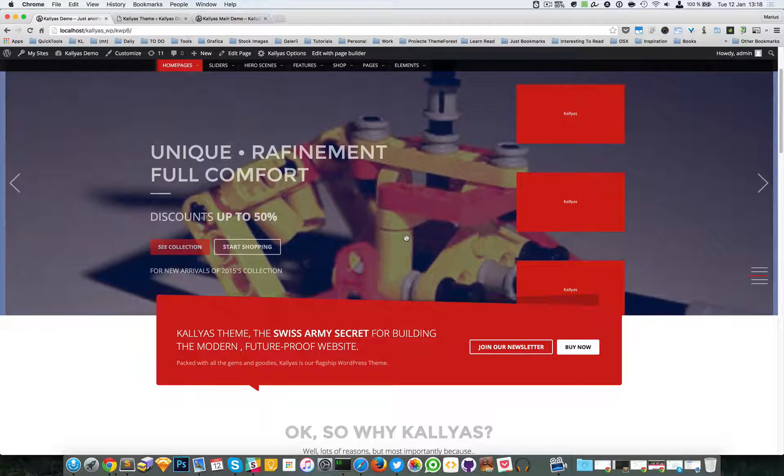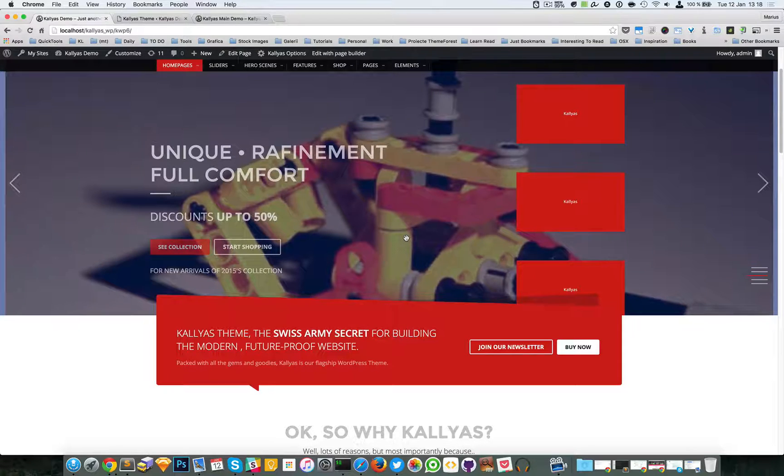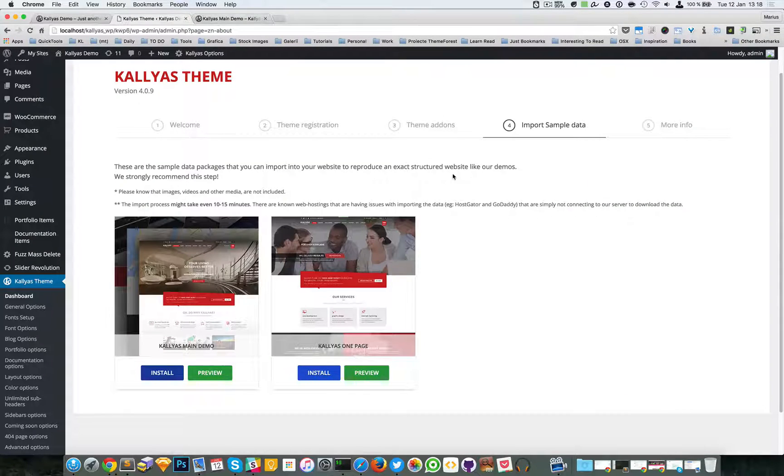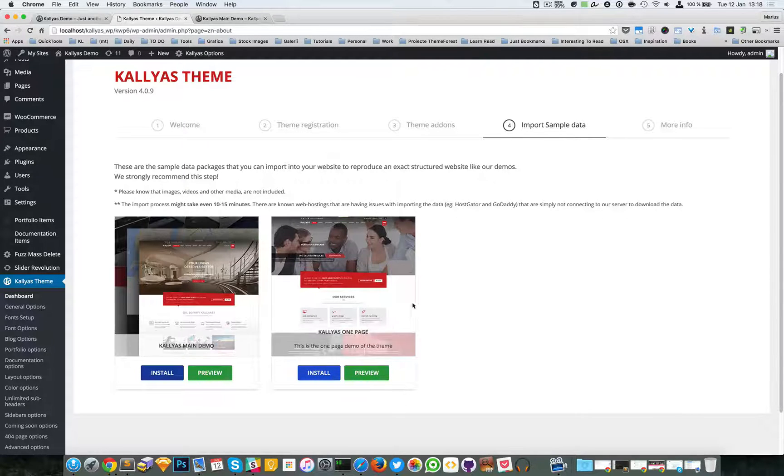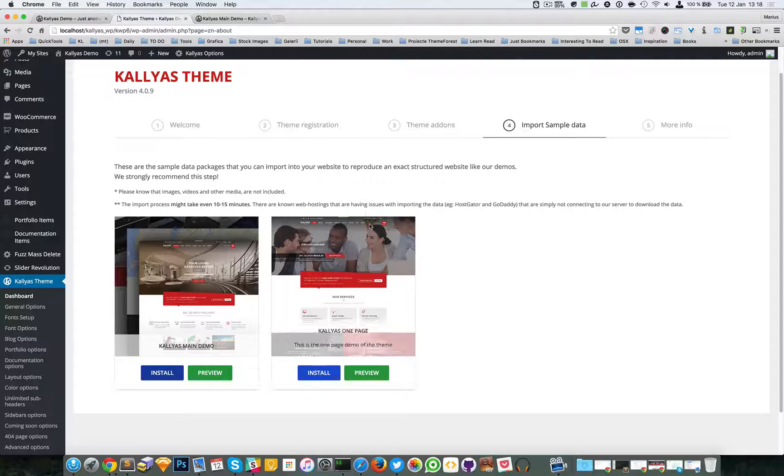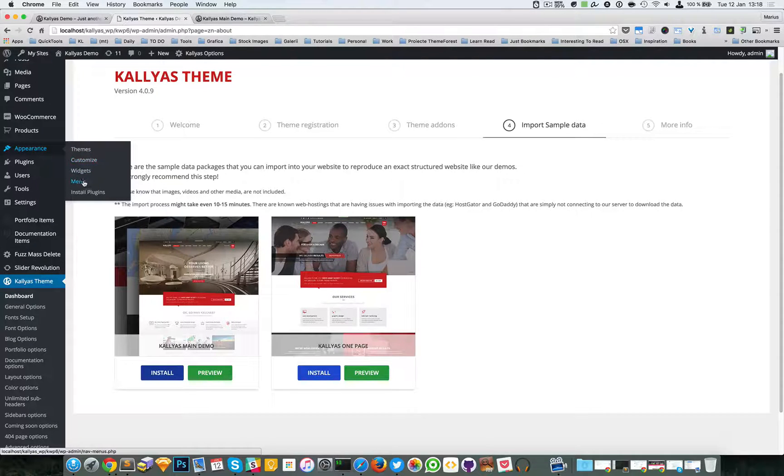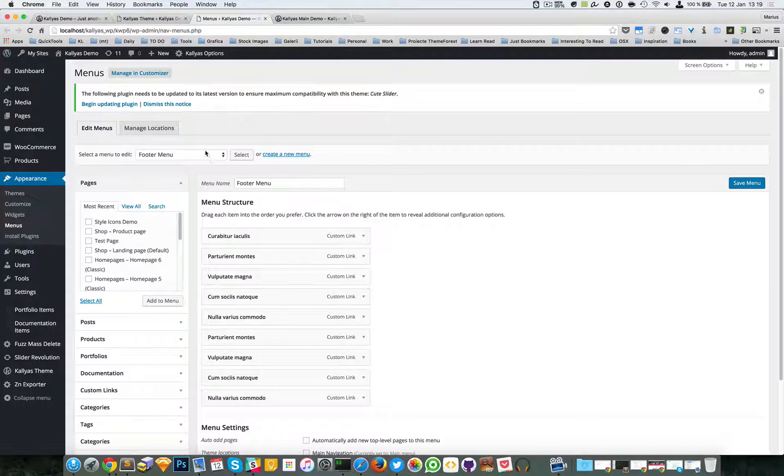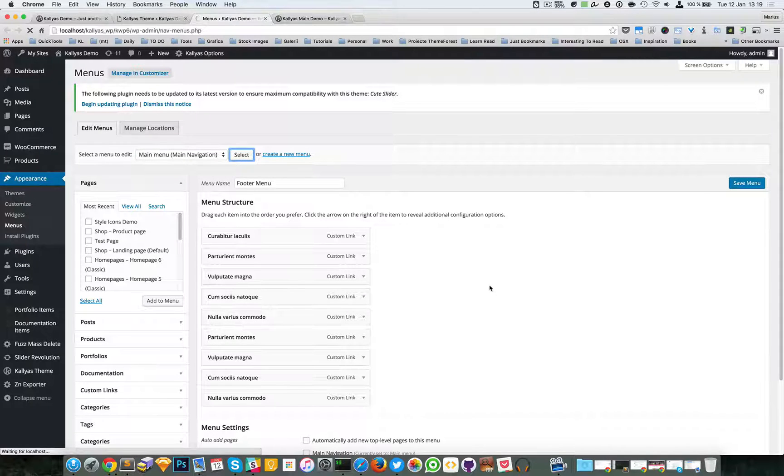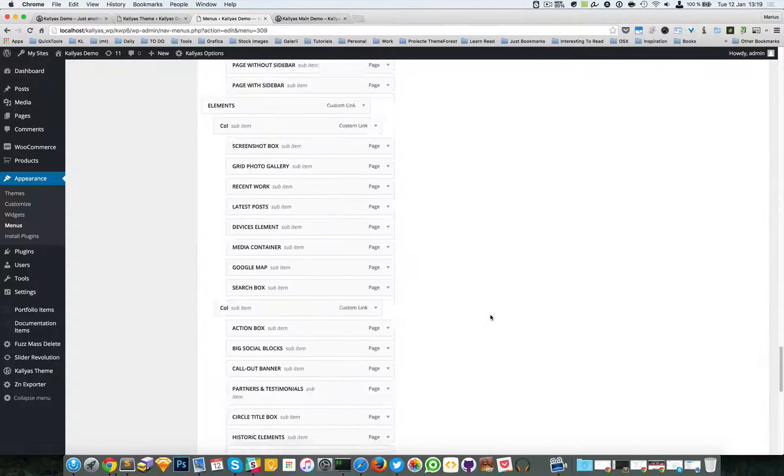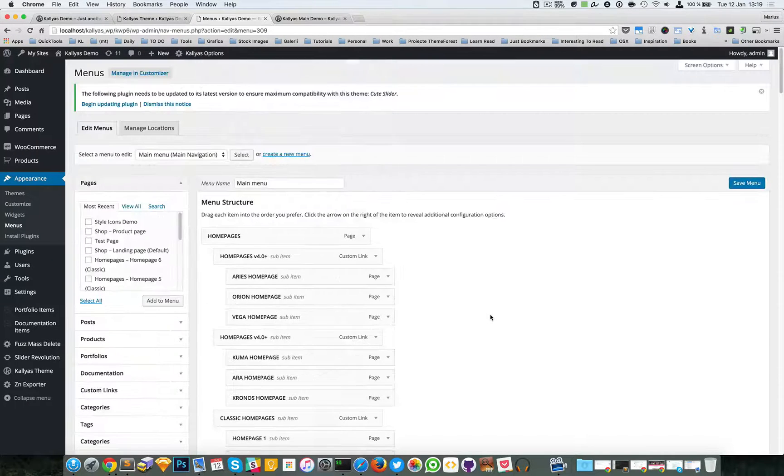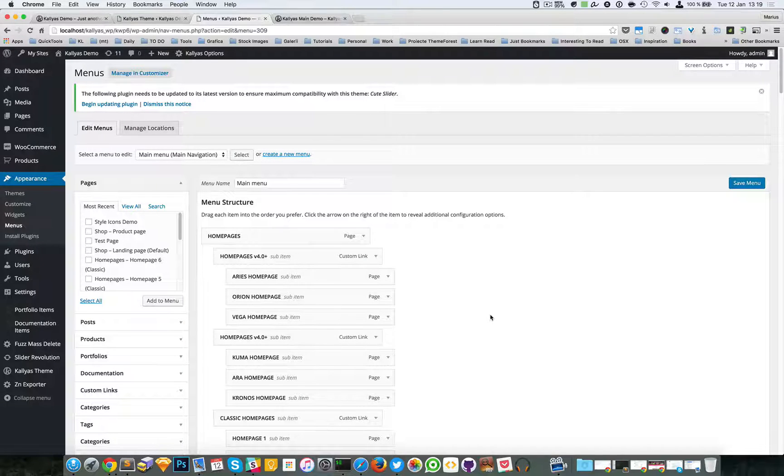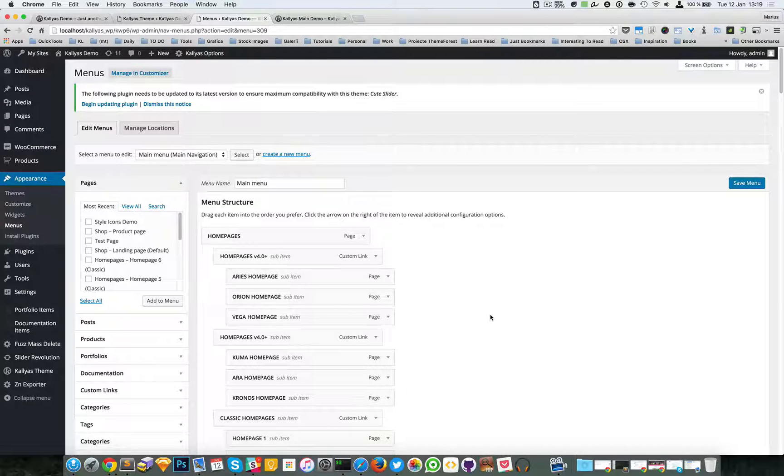If you do have problems with importing the sample data, there are several workarounds. For example, you might simply import just a part of the sample data, and you will probably notice that going to the menu, you either won't have any menu here or the main menu will be incomplete. And that's because some hostings and some servers have these limitations in terms of data usage.